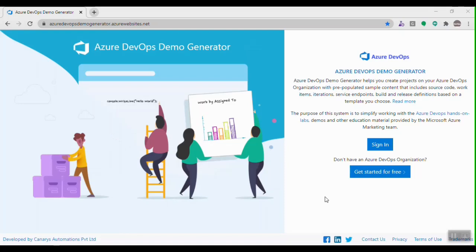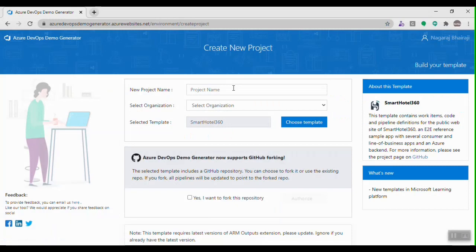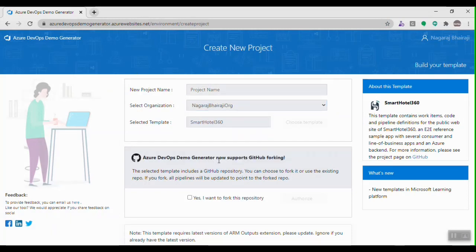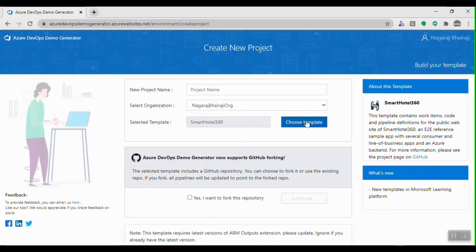To sign in, we use the same credentials that we use for Azure DevOps. After signing into the demo generator, we have the home page where we can give the project name, select the DevOps organization, and choose templates. The organization is basically my Azure DevOps organization, and based on my credentials it will list all organizations so I can select one and click on 'Choose Template'.